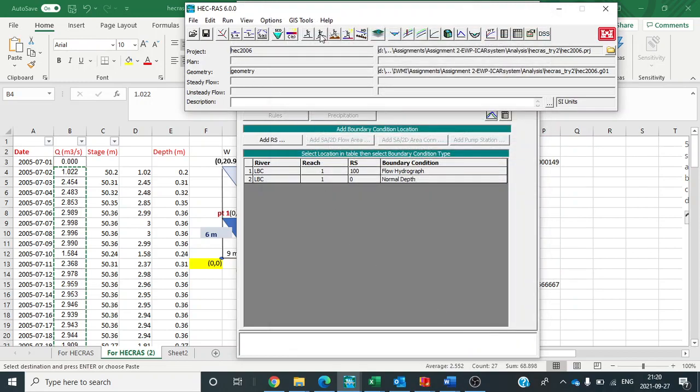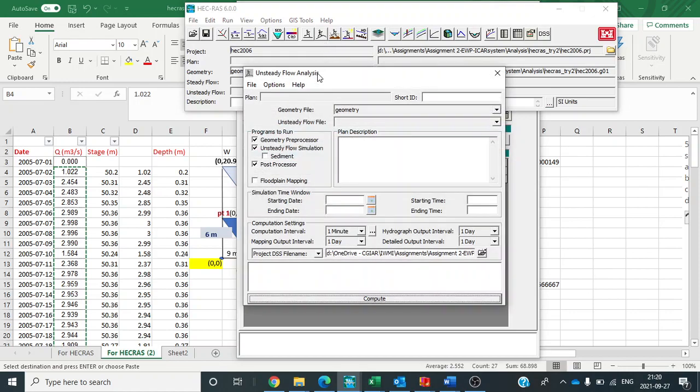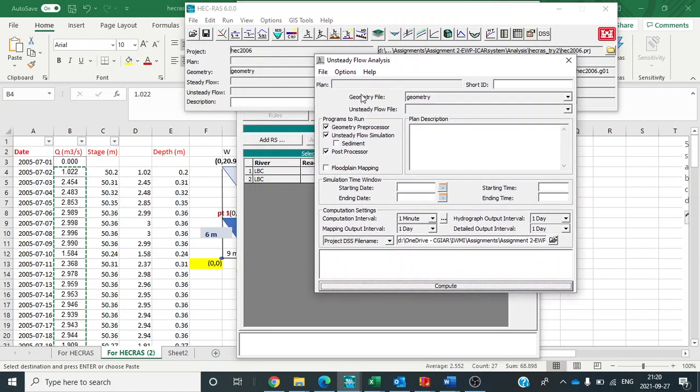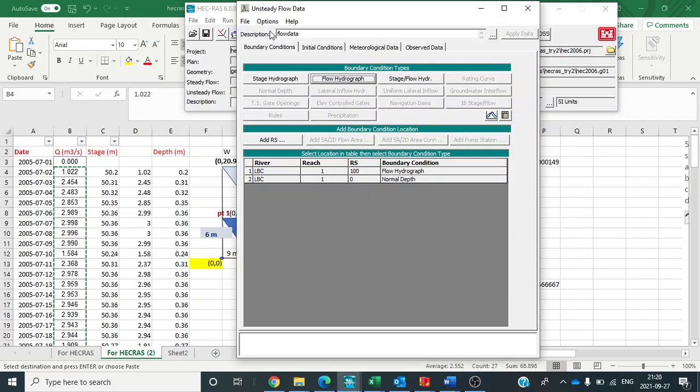Now we will simulate the data. Perform an unsteady flow simulation here. So you have to first save that data. Now it is gone.